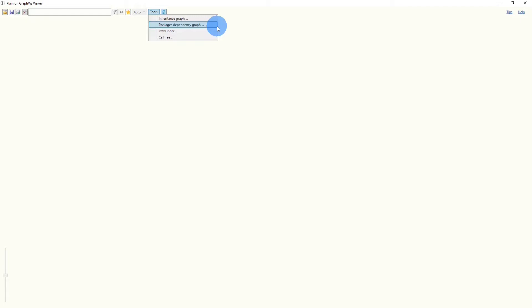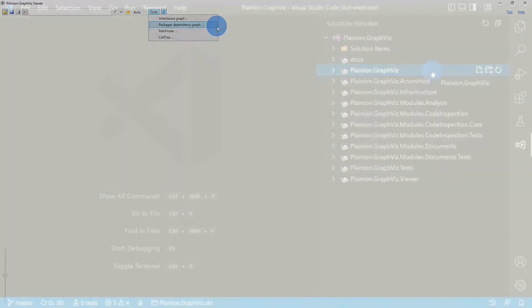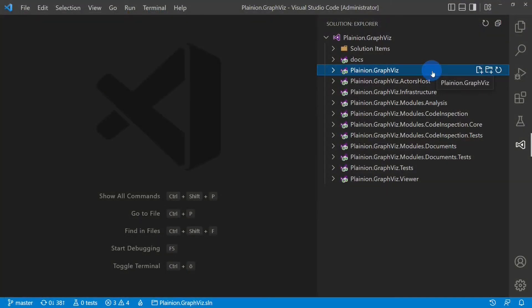Small disclaimer up front, these tools currently only work for the .NET ecosystem. This time, let's take Planeon GraphWisp itself as an example. And let's say we want to analyze the dependencies between the different features to prepare some refactoring.